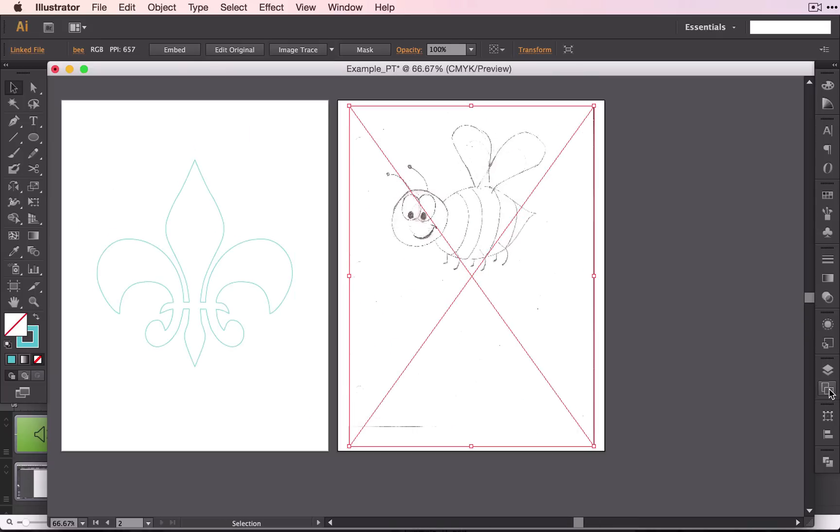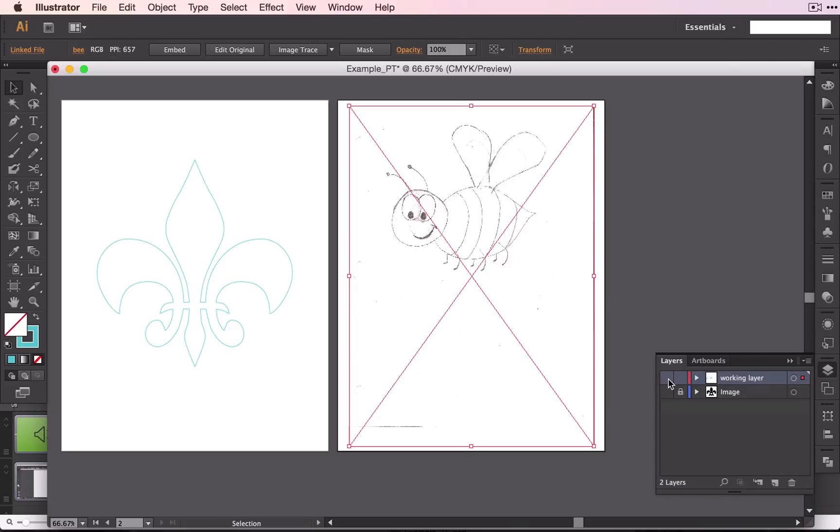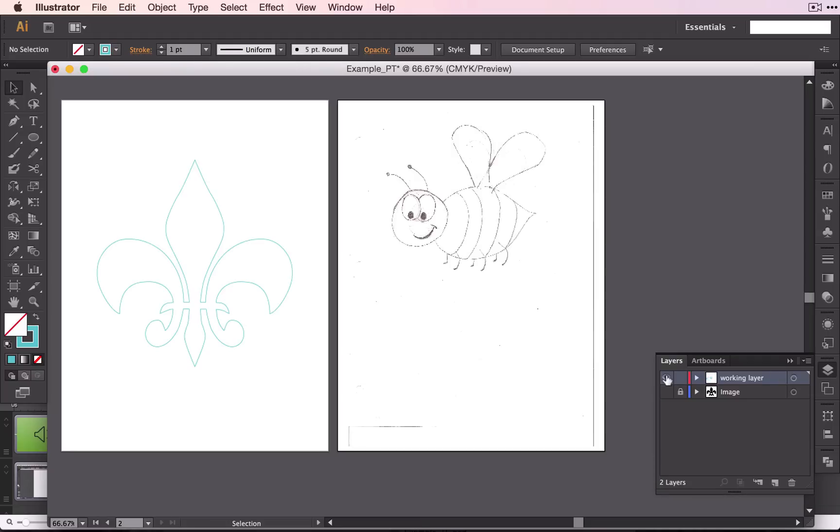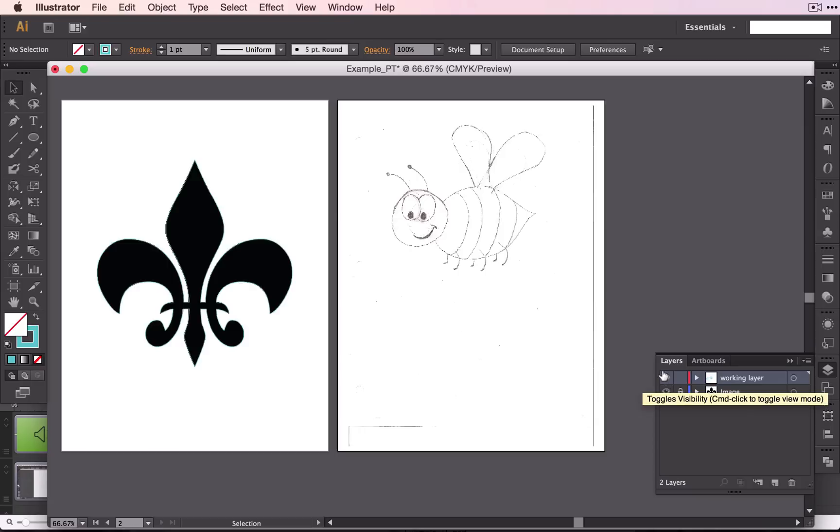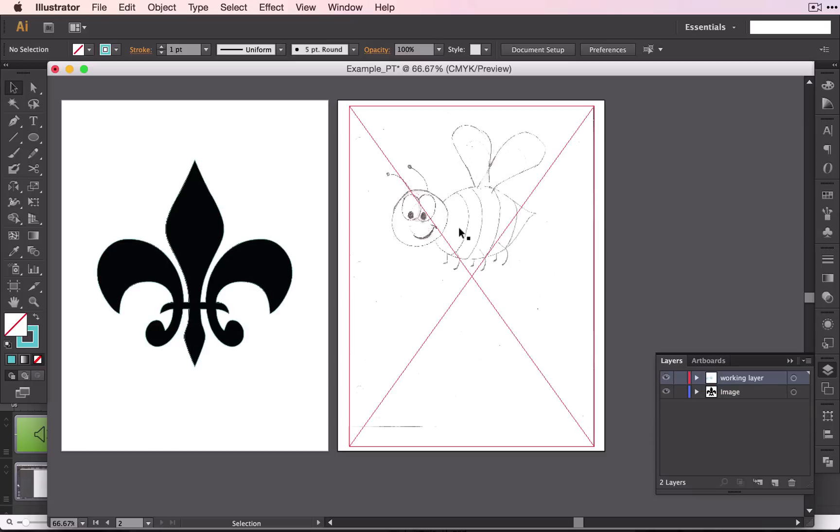You do want to make sure that this is on your image layer. Remember we have our working layer and our image layer, and it looks like right now we have placed this on our working layer rather than our image layer. So let's go ahead and move that.